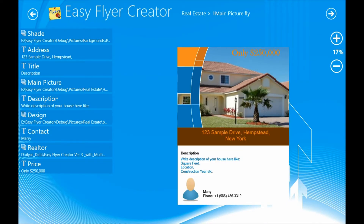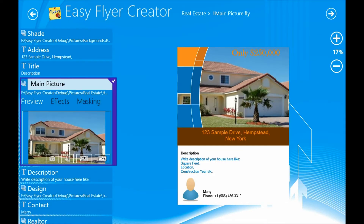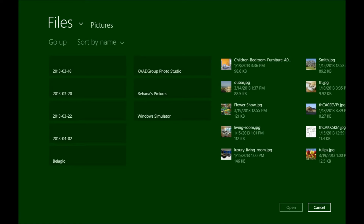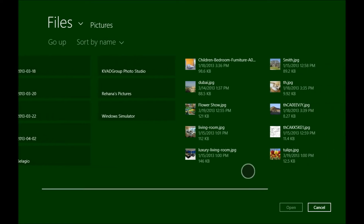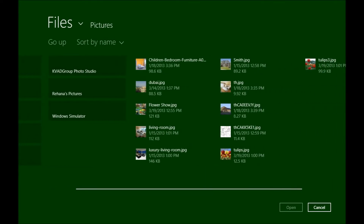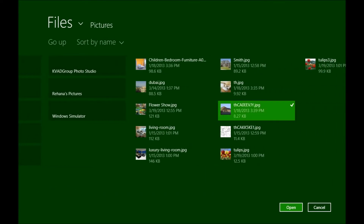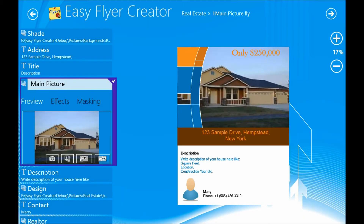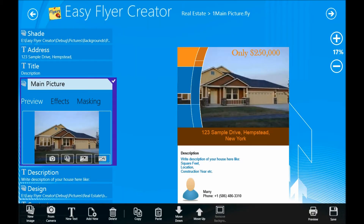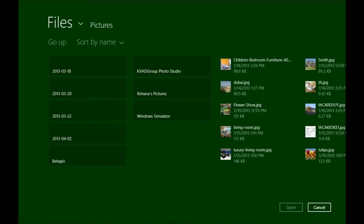Once the template is open, I can double tap on any of the images to replace it with one of my own images. I can also add some additional images by clicking on the new image button in the app bar.